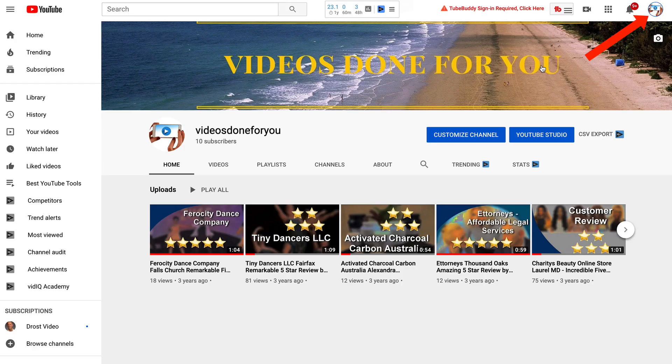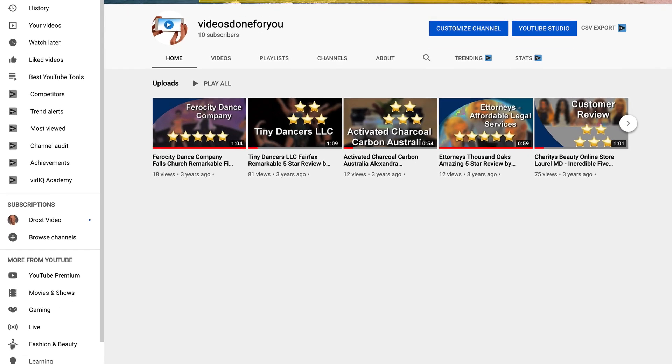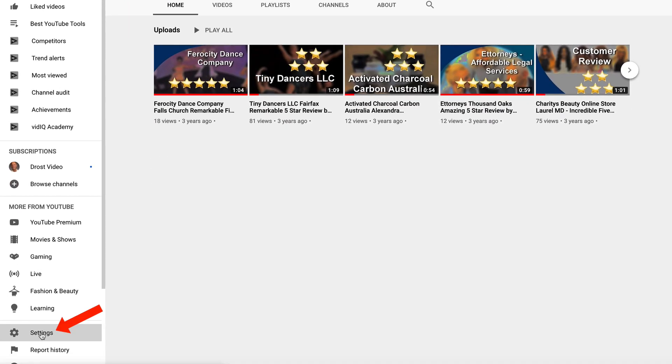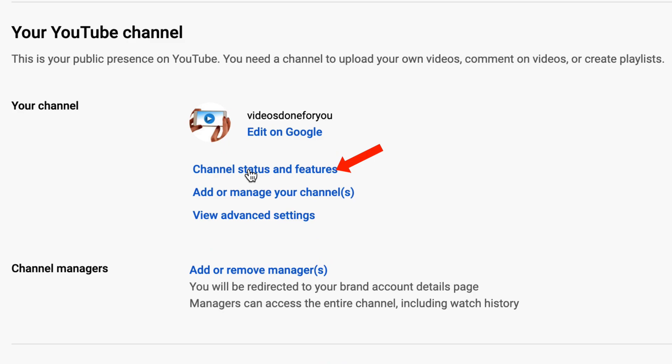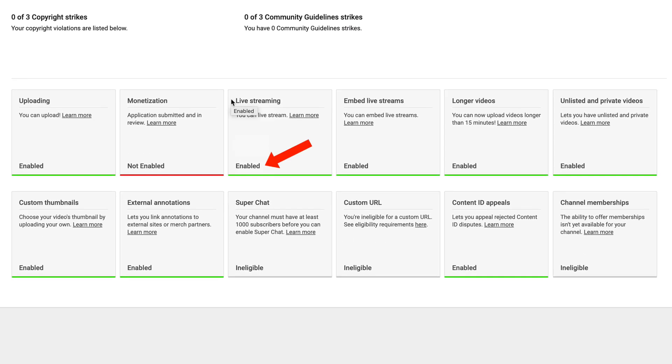Step one: check that your channel is enabled for live streaming. Log into your YouTube channel, click on Settings, then click on Channel Status and Features. As you can see here, live streaming has been enabled for this channel.